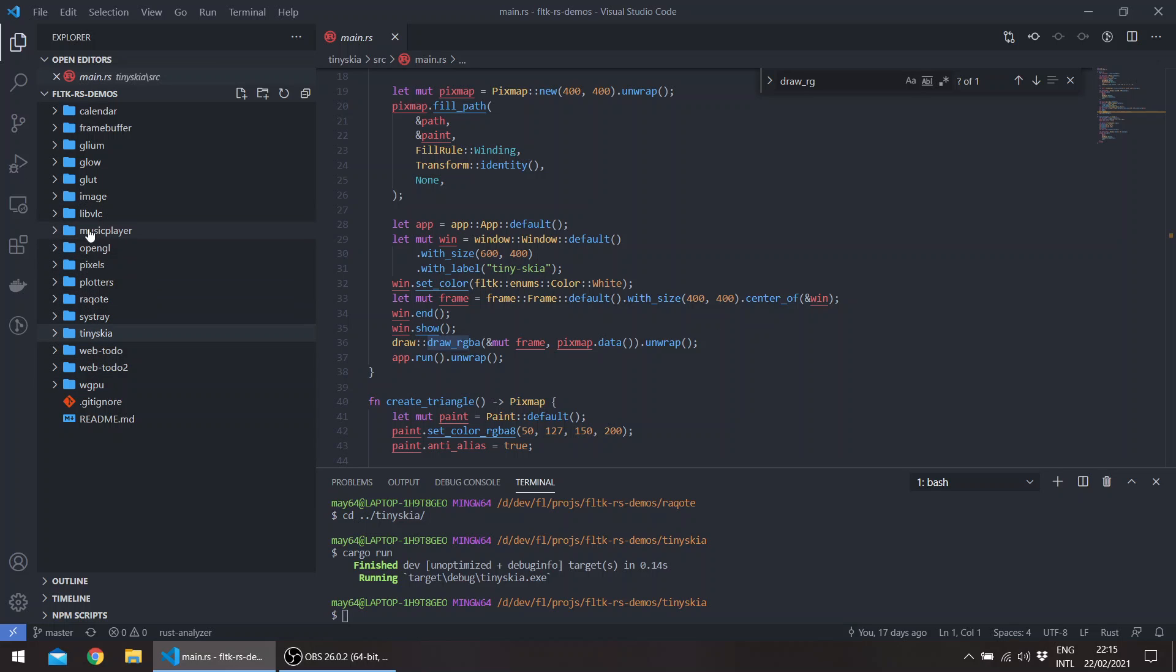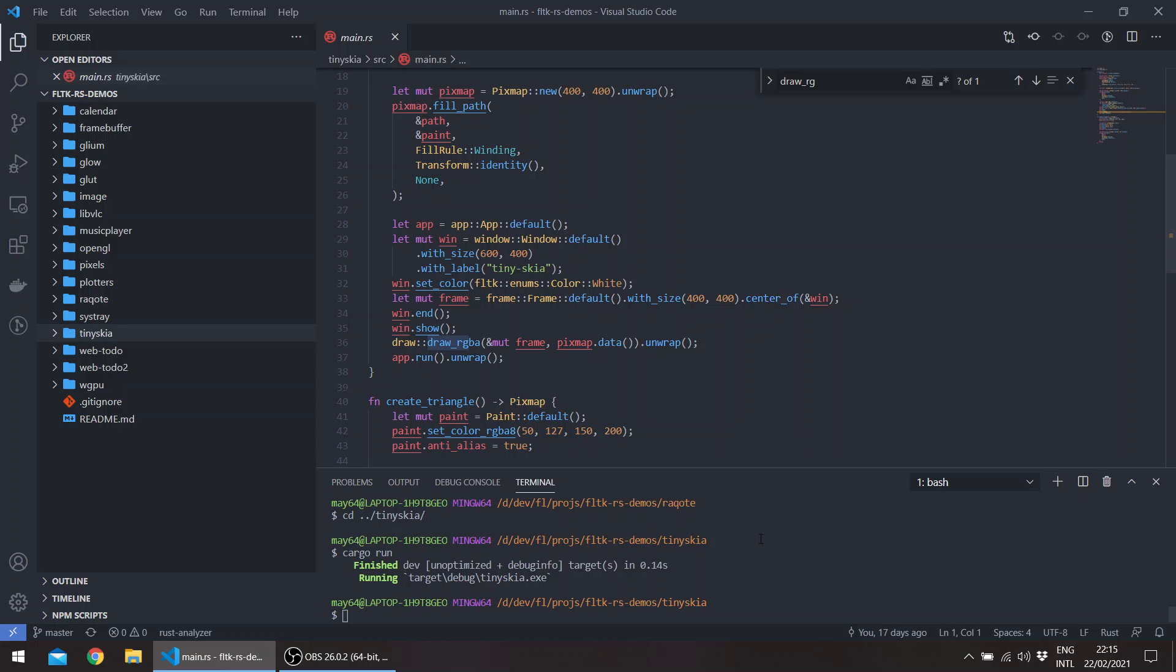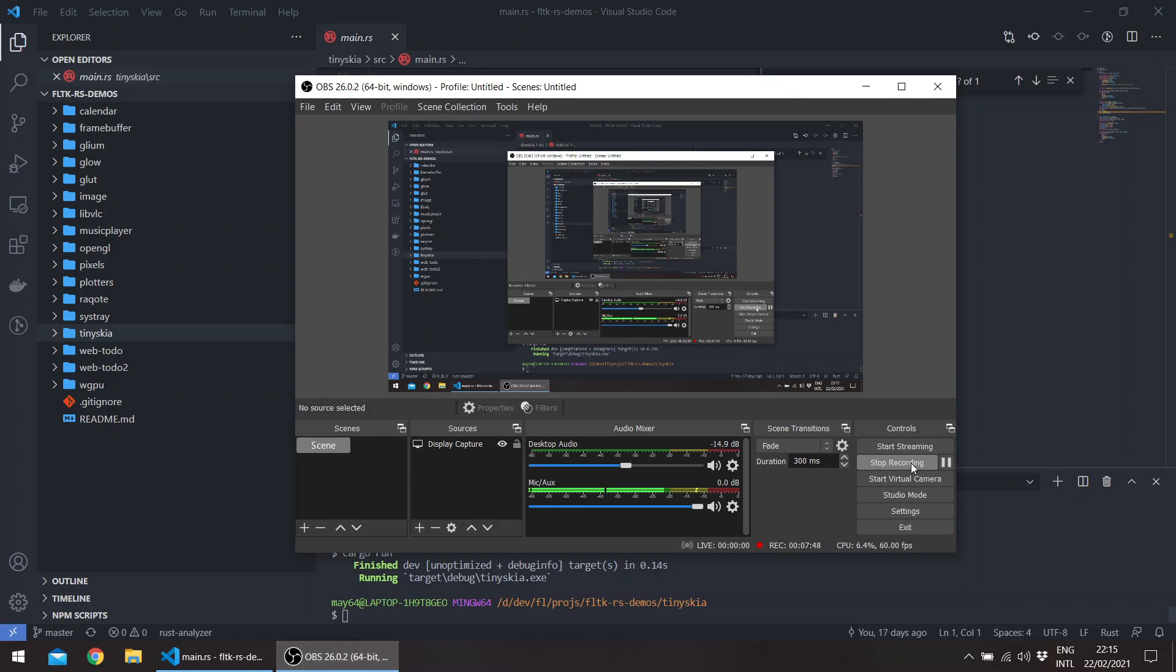That was basically it for this video. There are other changes which are listed in the change log and in the Reddit thread. I'll leave links to the repo and the thread in the description of the video. Thanks for watching, bye.